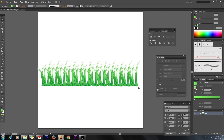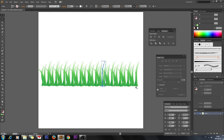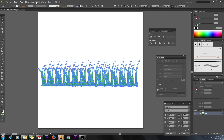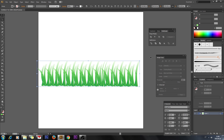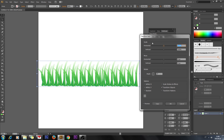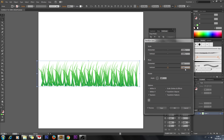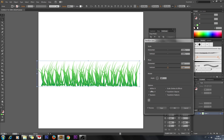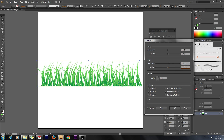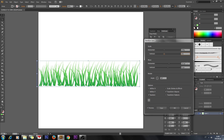Now we have to make these pieces a little more random. Select everything, go to View and click Hide Edges so you can see all pieces. Then go to Object > Transform > Transform Each. In this window, check Random and Preview. In the Angle field enter 30 degrees, in the Move field enter 10 pixels horizontally, and in the Scale field enter about 70 percent for both horizontal and vertical.